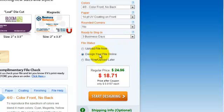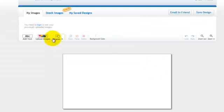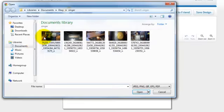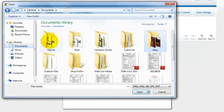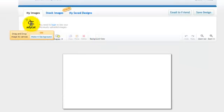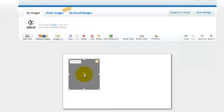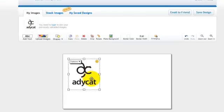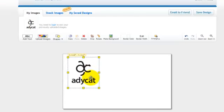Choose Design Your Own File Online and click Start Designing. First you want to upload the Etiquette image — click Upload Image, go to My Documents, open your Etiquette folder and double-click on the Etiquette up-down logo. Once it's available you can grab it and place it into your card, moving it up to the upper left.